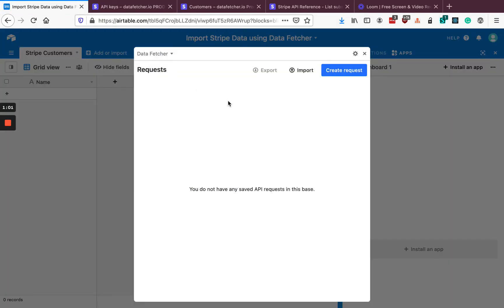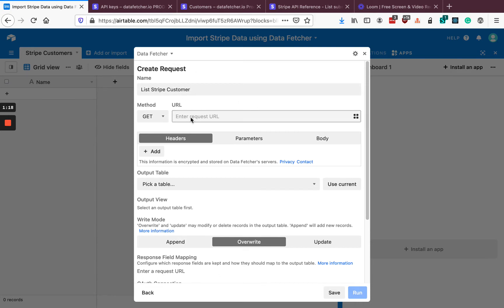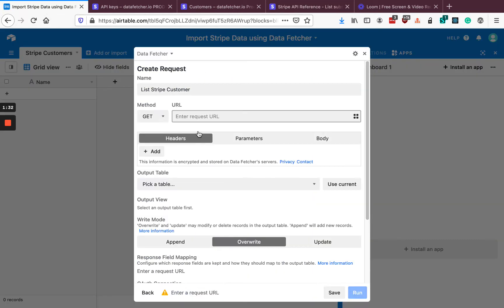Now going back into Airtable, we want to click Create Request to go to the Create Request screen. We're going to call our request 'List Stripe Customers' because we're going to be fetching a list of Stripe customers. We need to enter the URL. Looking at the Stripe API docs, we can find the List All Customers endpoint and copy this URL, which is made up of a base URL and then an endpoint for customers. Copy that into the URL input in Data Fetcher.